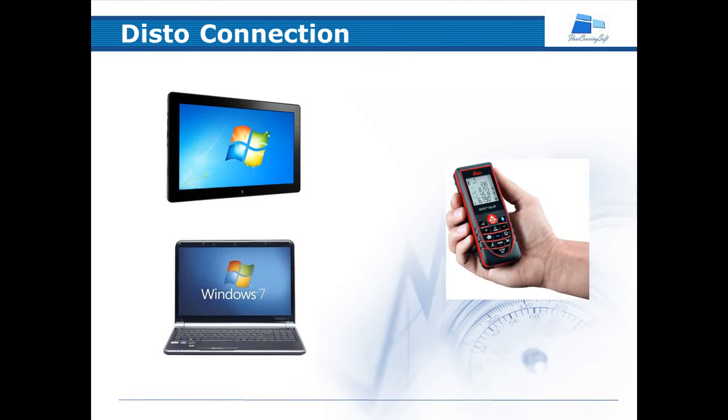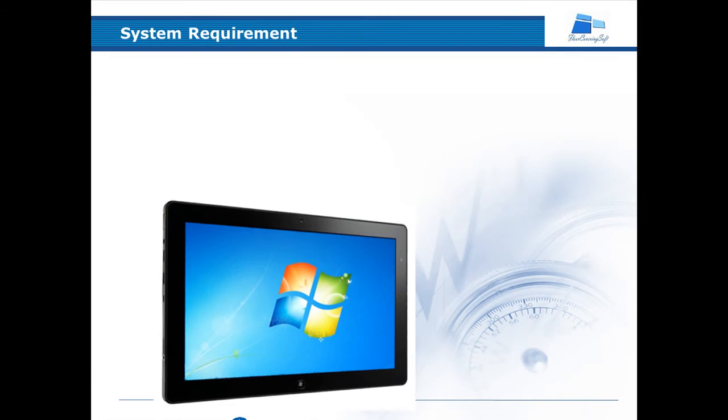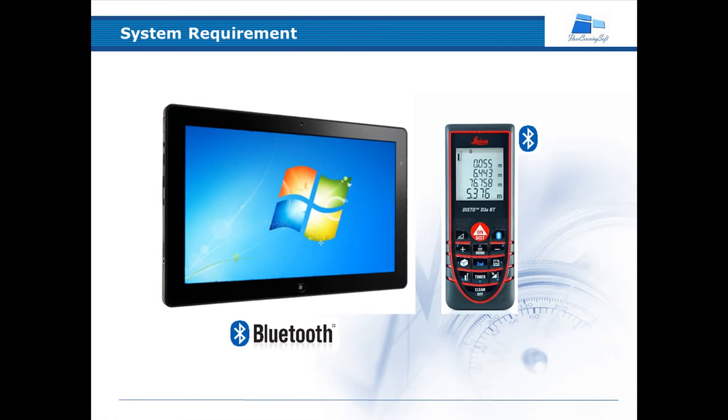This tutorial demonstrates how to connect your LaserDisto to your PC or laptop. You will require a Windows-based PC and a Disto Laser.